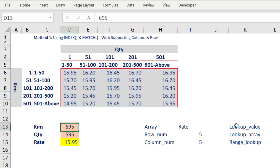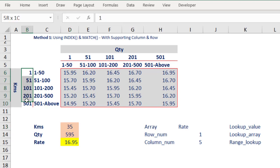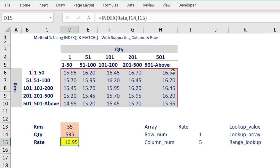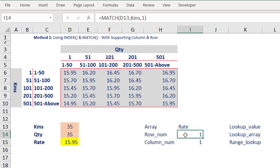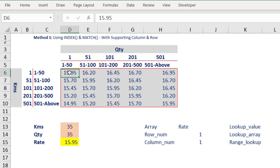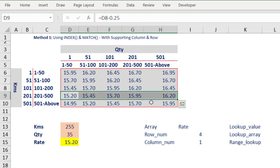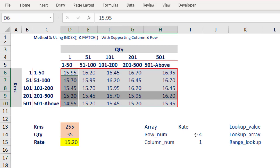Now, friends, if I change the input to 35 and enter, 35 falls into the first row — nearest downside is 1 — so the row number is 1 and I get the correct answer 16.95. If I also change the column input to 35, that is position 1 as well — first row, first column, that is the intersection. If I change to 255, then 255 falls in that range and 35 stays — so it takes the 4th row and 1st column, and the intersection value is 15.2.